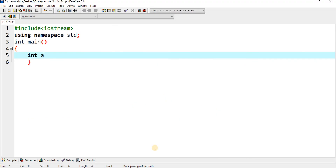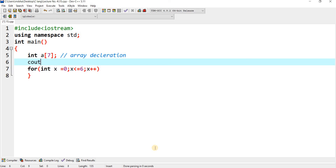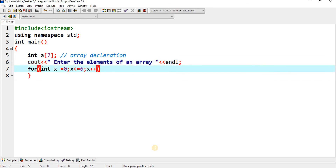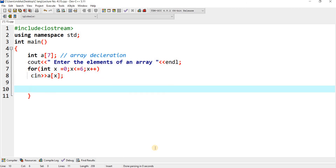Now I am writing the program with an integer array of 7 elements. This is the array declaration. For the input loop: for(int x = 0; x <= 6; x++) — because it has 7 elements — it displays 'Enter the elements' and reads cin >> A[x]. This loop continues from 0 to 6 and stores the values into array A.